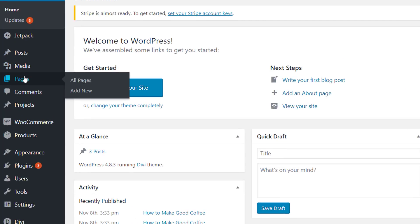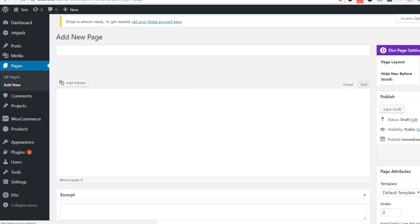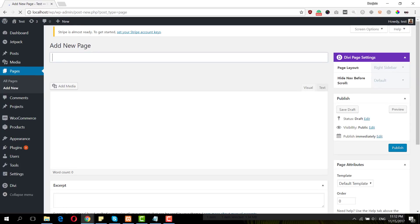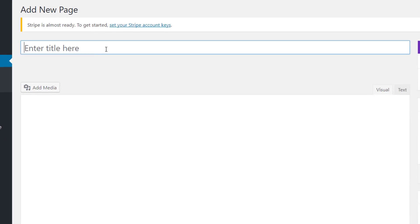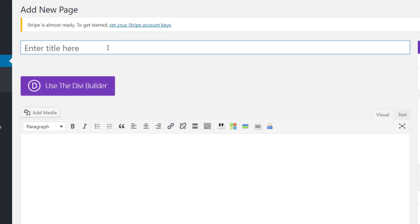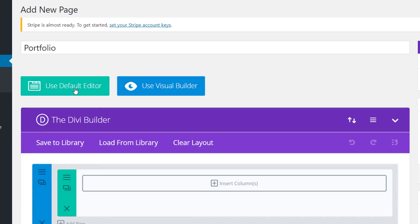Once you've created the mockup, go to your WordPress website and add a new page. Give your page a title, enable the Divi Builder, and switch over to the Visual Builder.